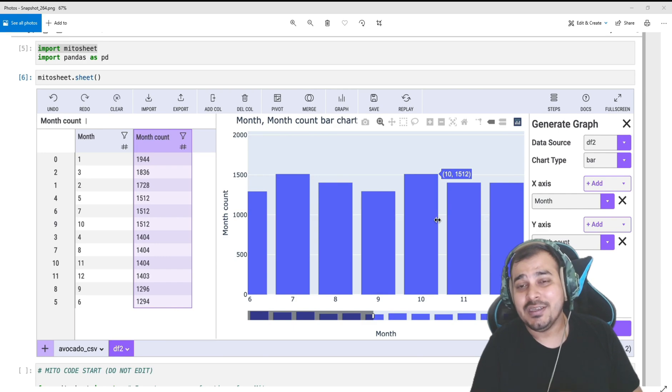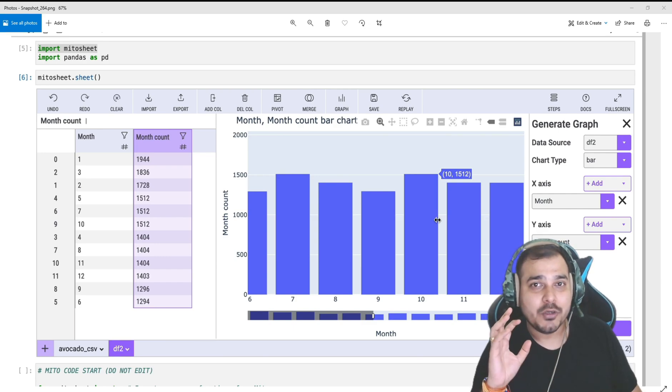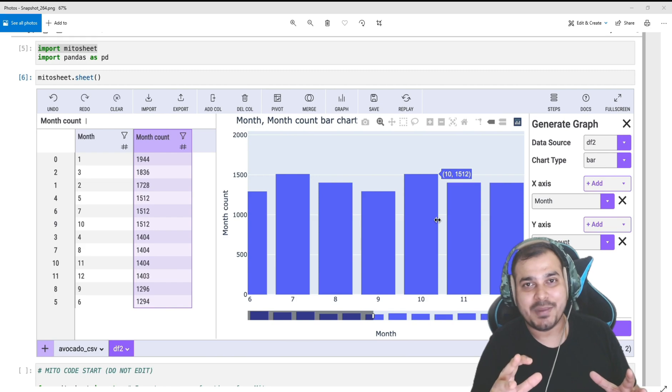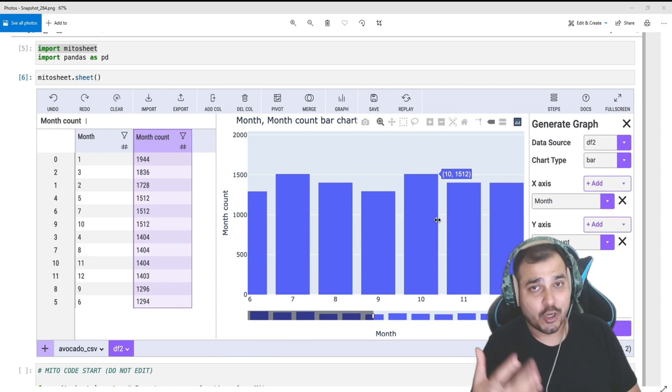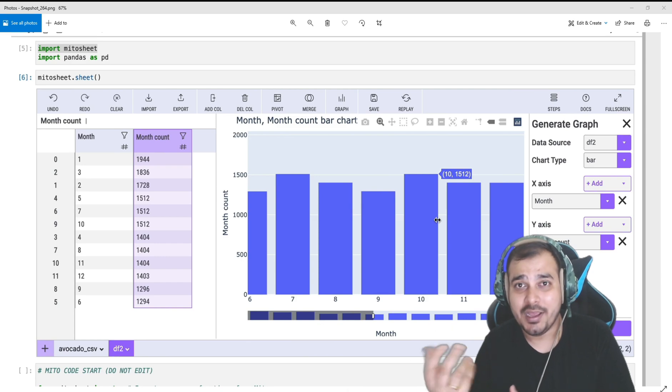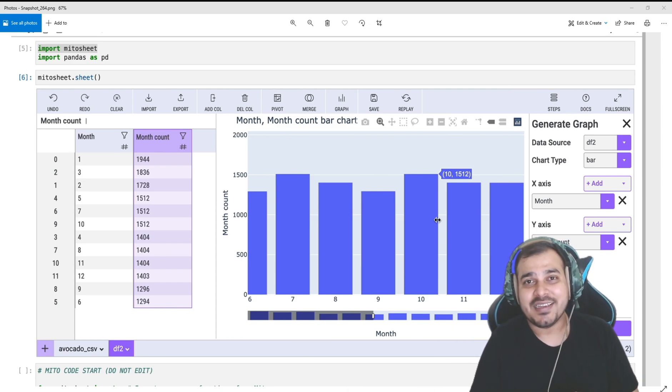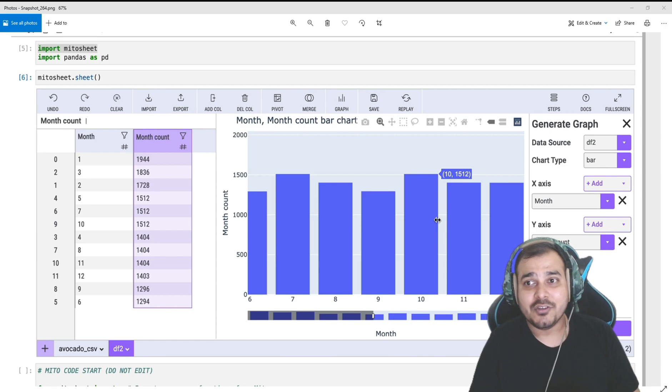Now this MitoSheet is an amazing library - you'll be able to do very amazing things with respect to EDA, like exploratory data analysis, and automated Python code generation. This entire video is basically done by Jake who is from Mito itself.